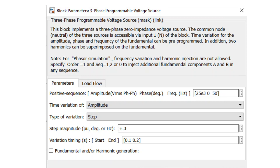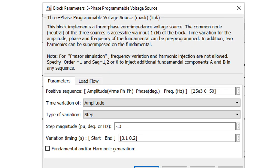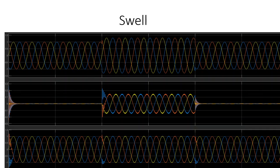I've opened my programmable voltage source to create voltage sag and swell in the system. I changed the time variation from none to amplitude, changed the type of variation to a step, and set a value of positive 0.3 — meaning a swell of up to 30% in my system. For sag, I change it from positive to negative: positive means swell, negative means sag. I can change the value from 0.1 to 0.9; going beyond 0.1 in the negative direction results in under-voltage.